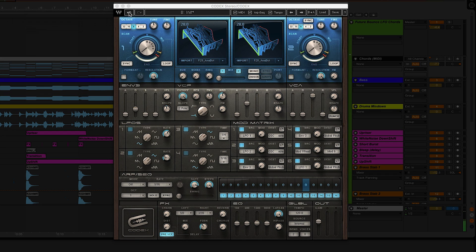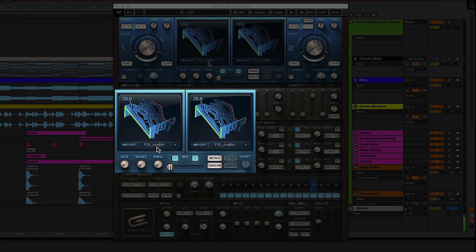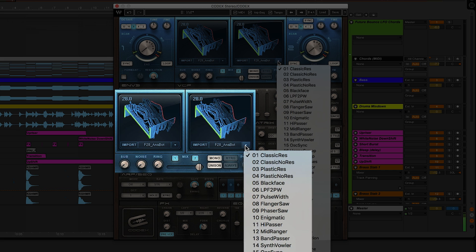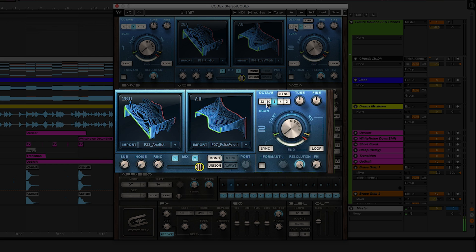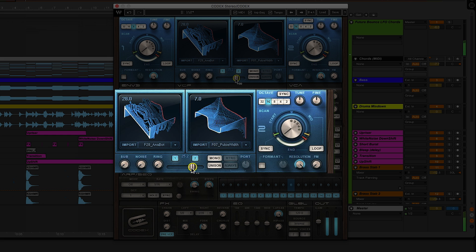Take the Codex back to full reset. You can leave oscillator 1 as it is on the Anabot wavetable. Slide the crossfader over to oscillator 2, open up the wavetable list, and choose a more rounded sound — I'm going with number 7, the pulse width wavetable. Now select the lower 16th octave for a stacking effect, then blend the oscillators together to thicken it up by sliding the crossfader to the middle at zero.